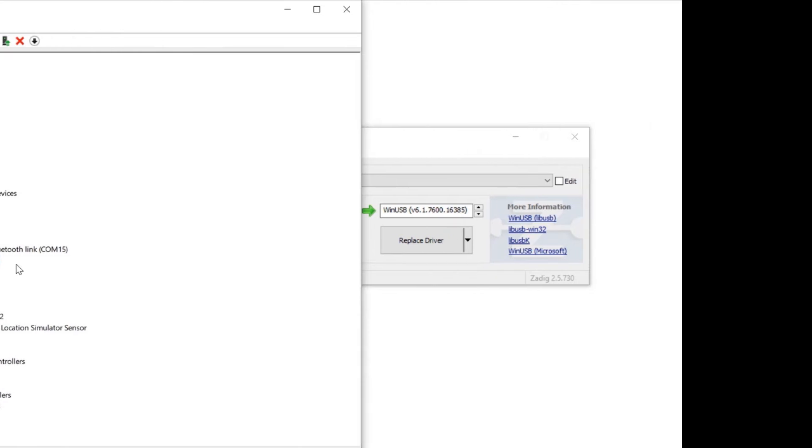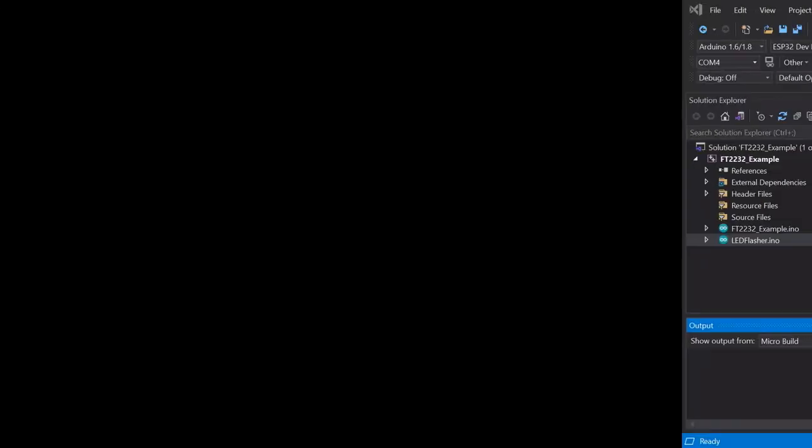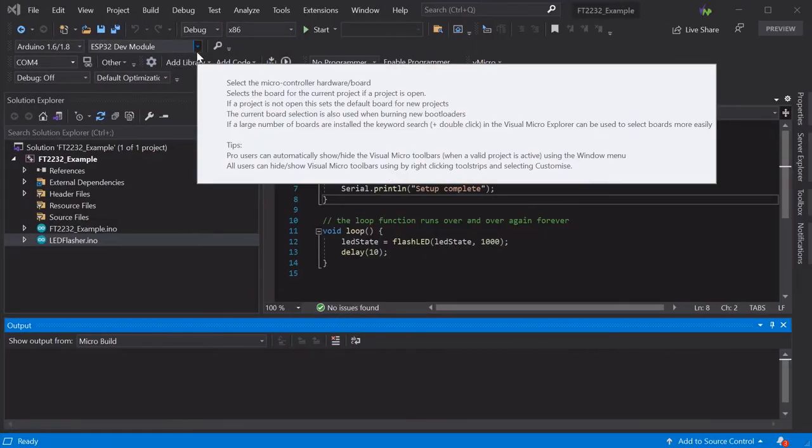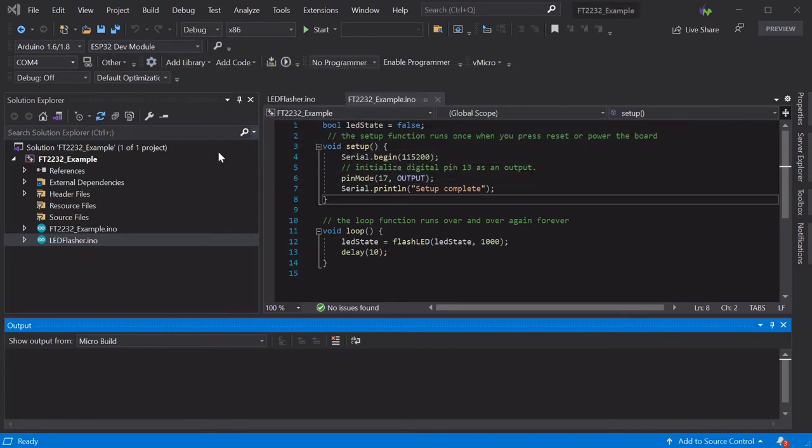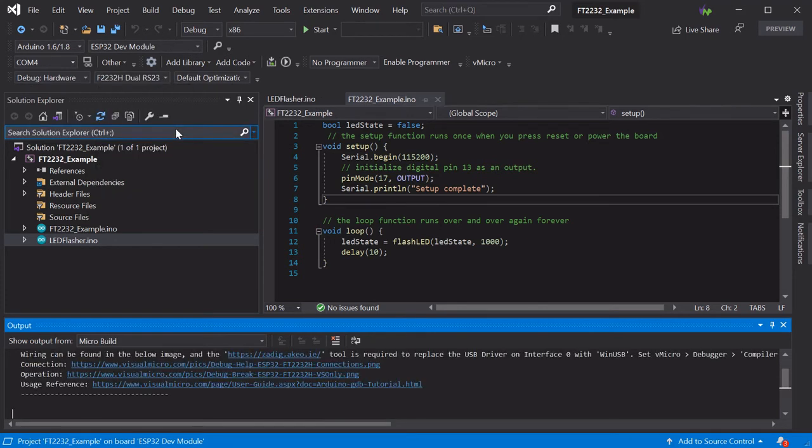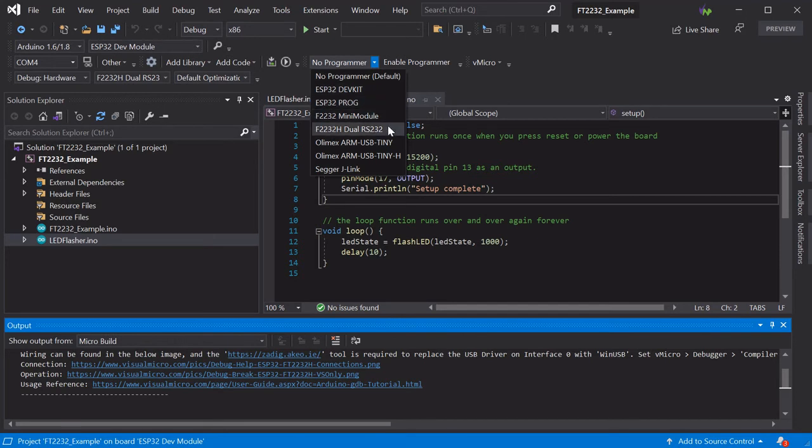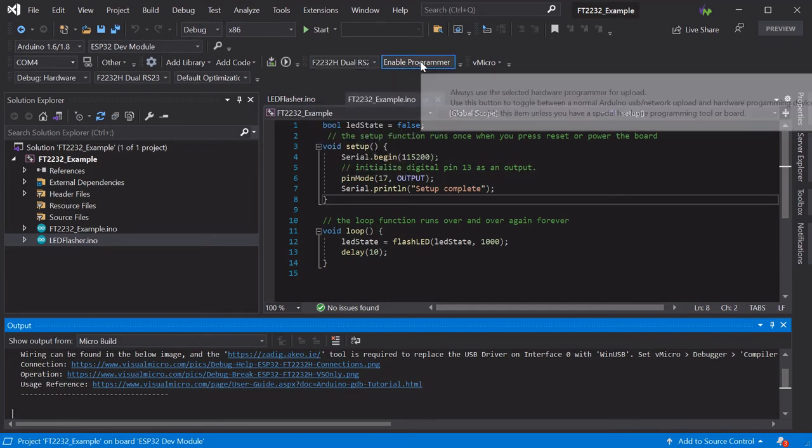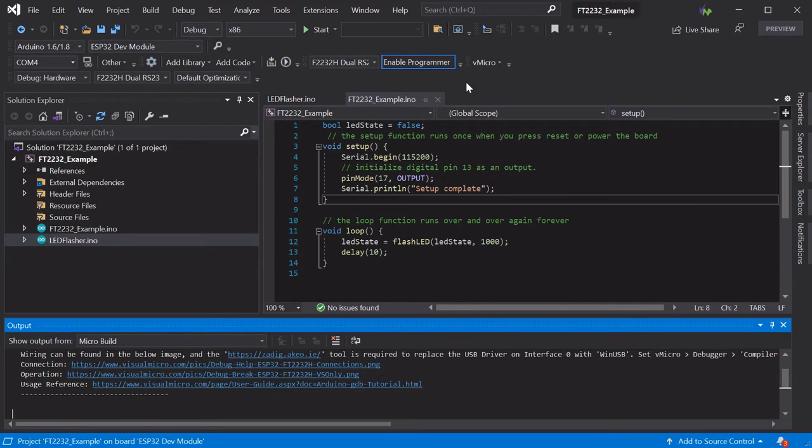Now we can load our sketch as normal in Visual Micro and select our board as normal. To set up the debugging, simply select Debug Hardware and the FT2232 dual RS232 option from the drop-down lists. If you want to use this as a programmer as well instead of the USB port, select the option from the VMicro Upload Hardware Programmer option, and this will allow the upload to happen through the JTAG or SWD interface instead of through the normal serial port on the board.